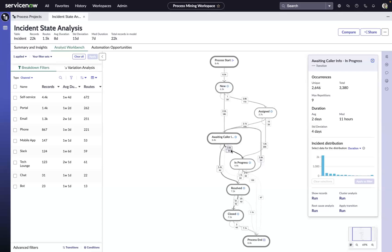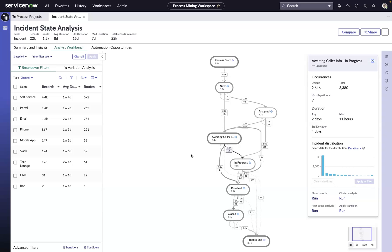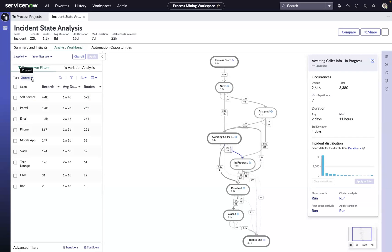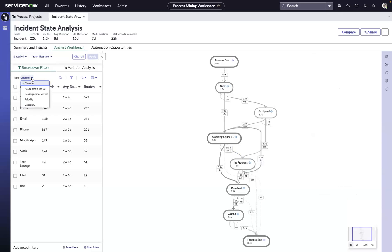Now we can start looking at the duration of the things that are flowing out of that state, to get a better understanding of the actual inefficiency and its overall impact. We can then start to use our breakdowns to slice and dice the workbench and look at different aspects of the data.